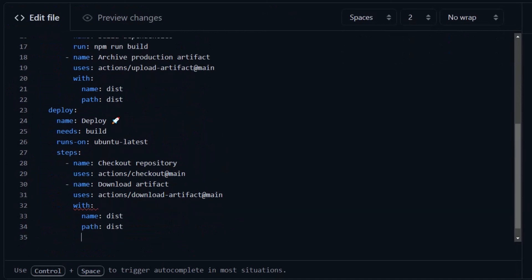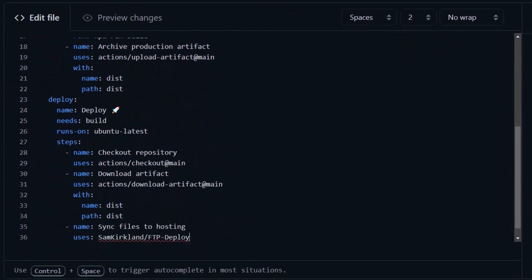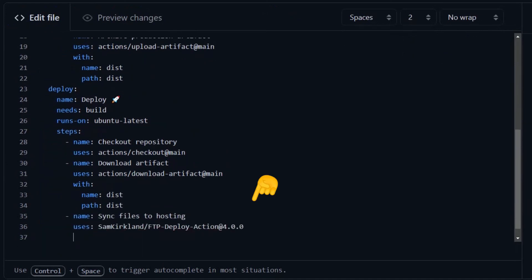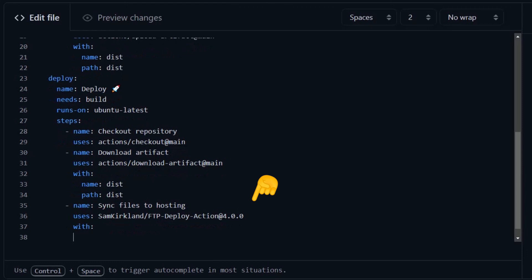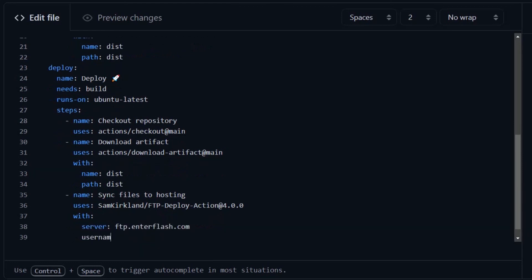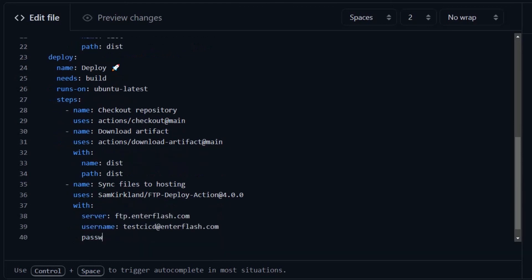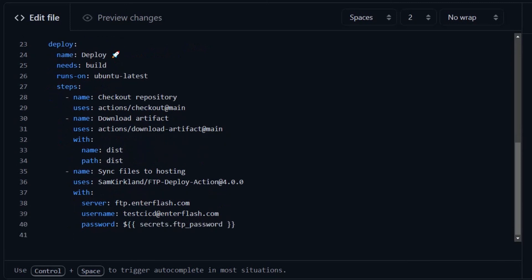And finally, we're going to use the samkirkland FTP deploy action to sync all the files in our server. We pass in the server host, username and password, and this will sync all the files in the home folder of the user, which we set when we created it.